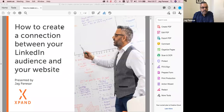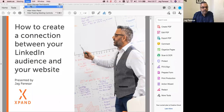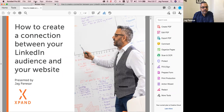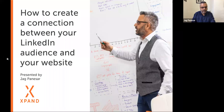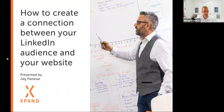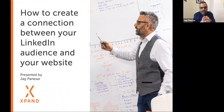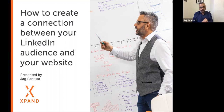Thank you Michael. So I'm going to screen share and we'll just get rolling from there. Today I'm going to be talking about how to create a connection between your LinkedIn audience and your website.